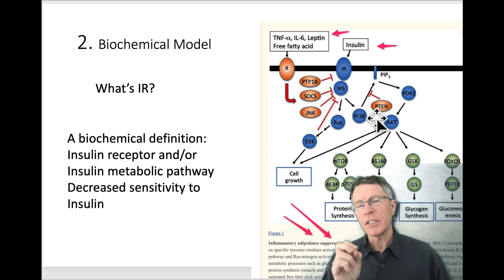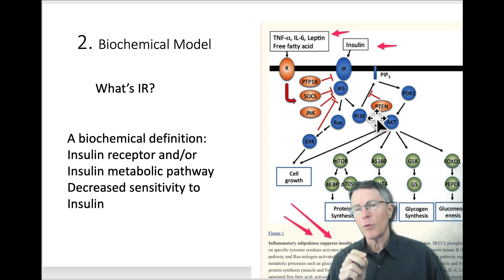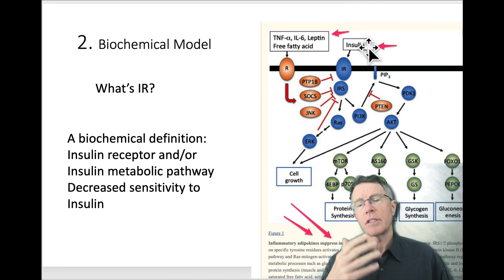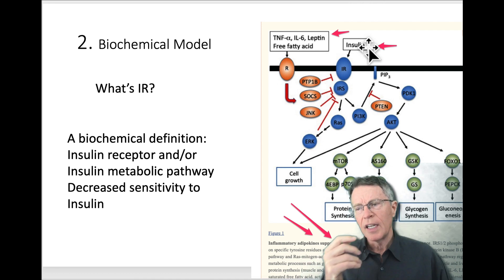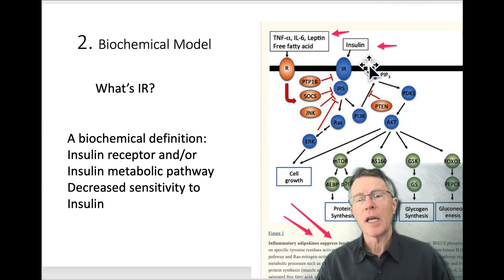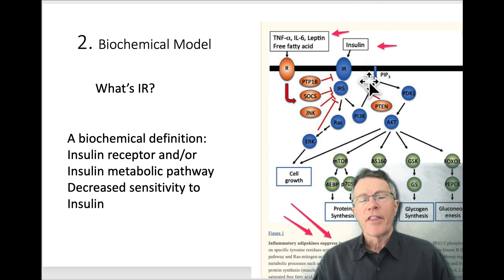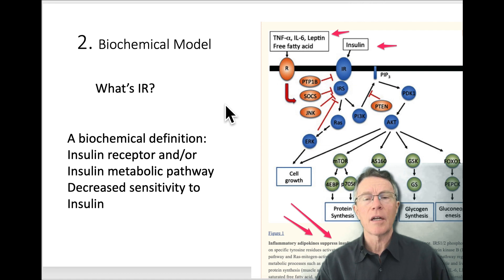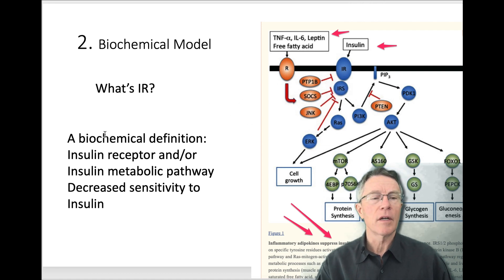Type 1 diabetes is significantly different. In type 1 diabetes, you don't make insulin. The beta cells in the pancreas have been damaged — we think most of the time by our own body, friendly fire. That's a whole different ballgame and a whole different issue. Let's not get too deep into that.